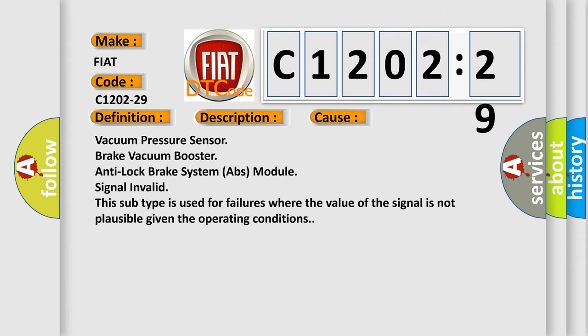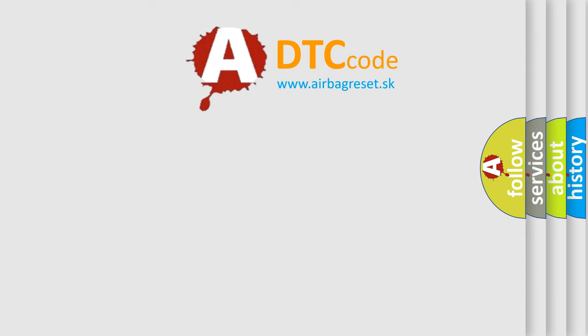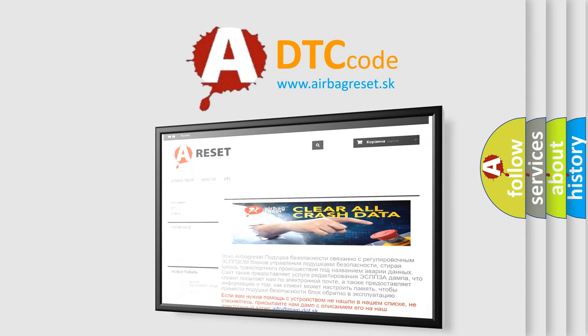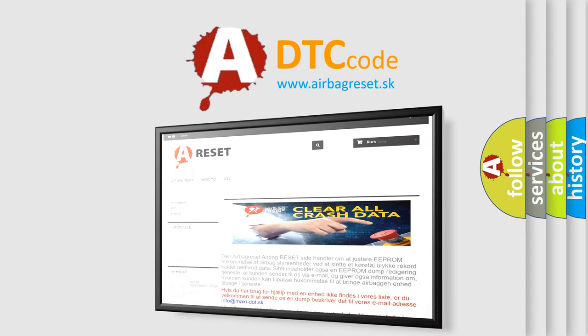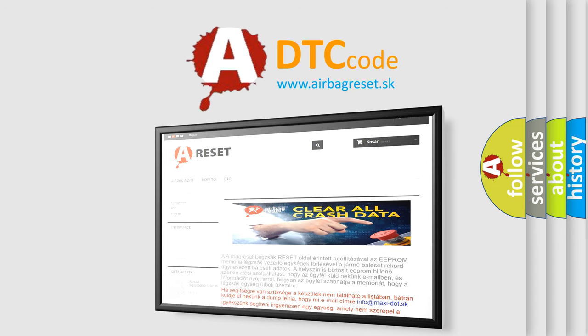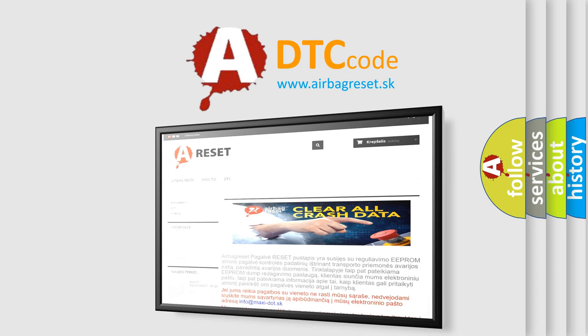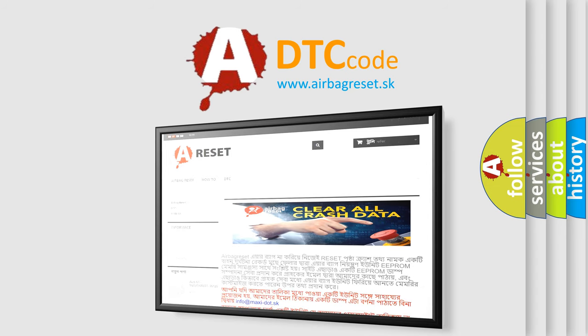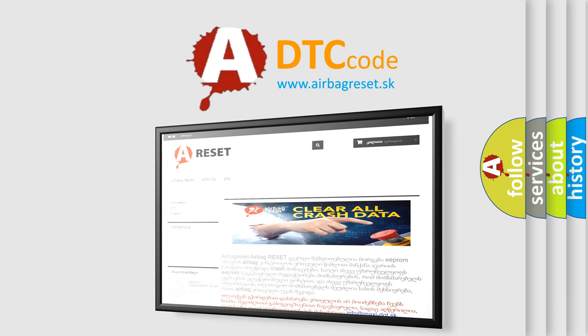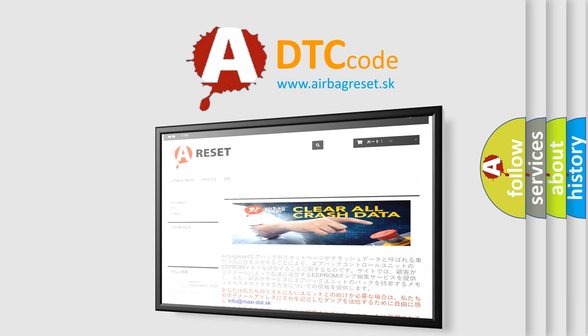The airbag reset website aims to provide information in 52 languages. Thank you for your attention and stay tuned for the next video.